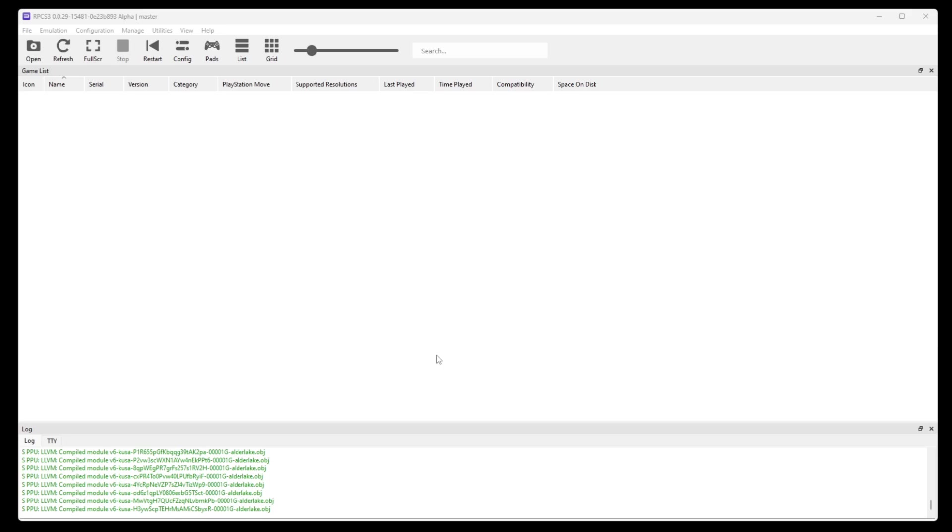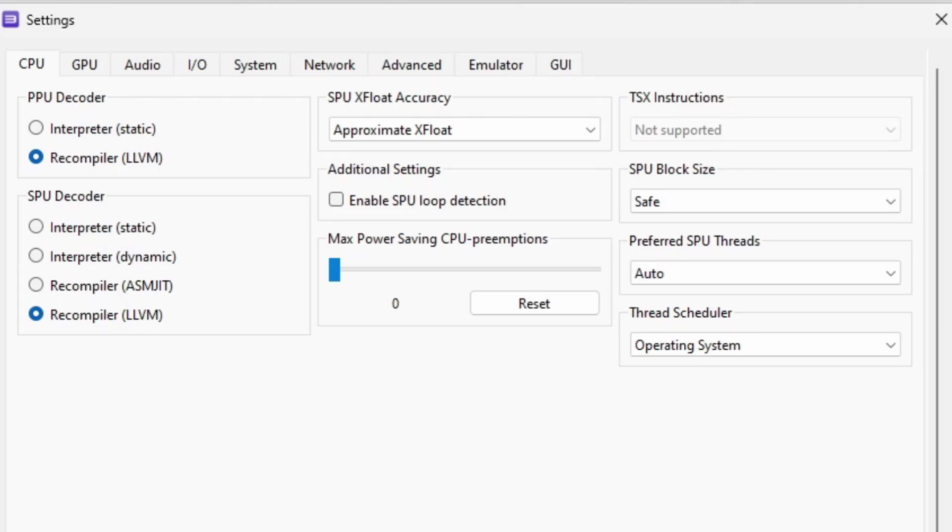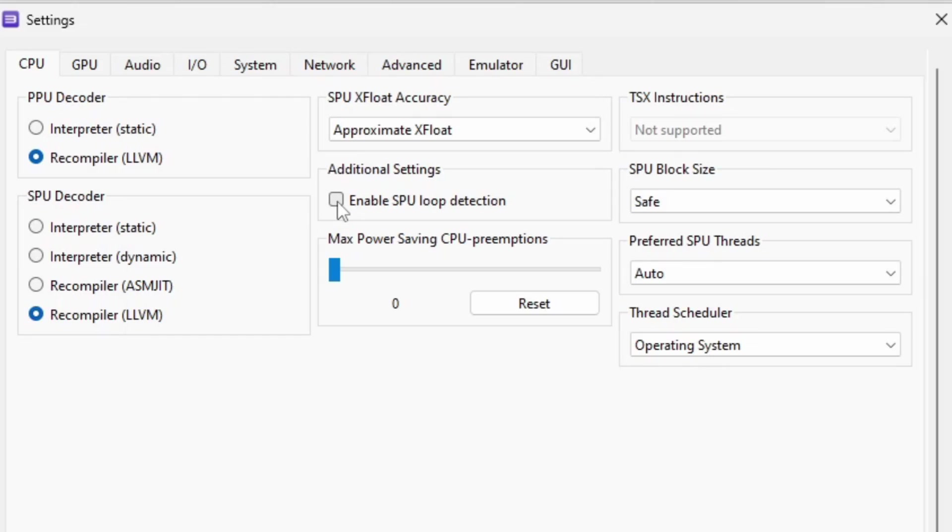Now let's go up to config. And in the CPU settings we're going to leave everything at the default settings. The only thing we're going to change is under additional settings. We're going to check the box to enable SPU loop detection. Now this will improve performance and reduce CPU usage. But as stated in the description below, it may cause audio stuttering. But it's rare that that will happen.